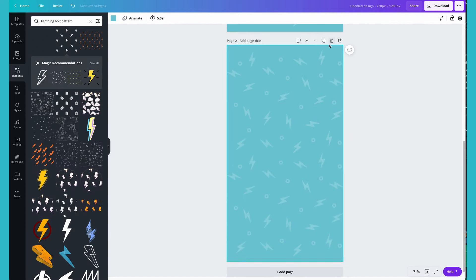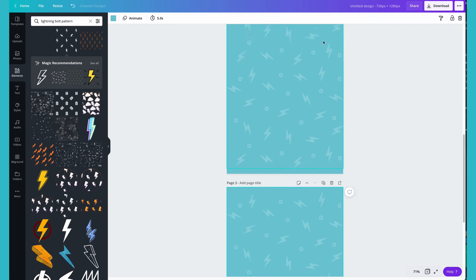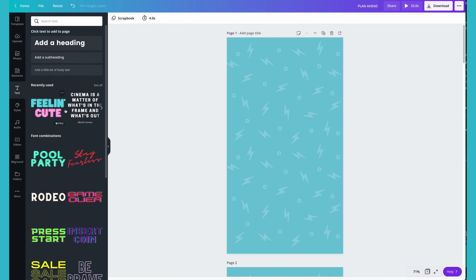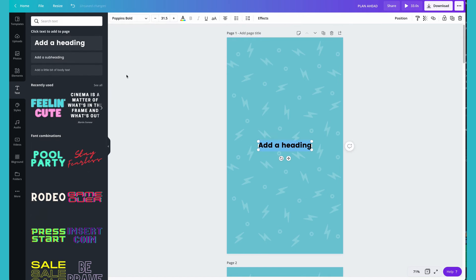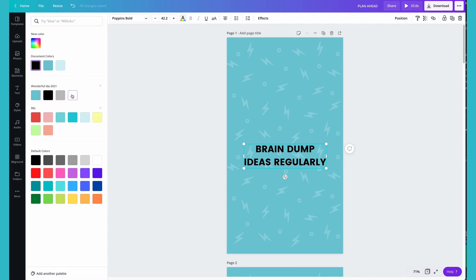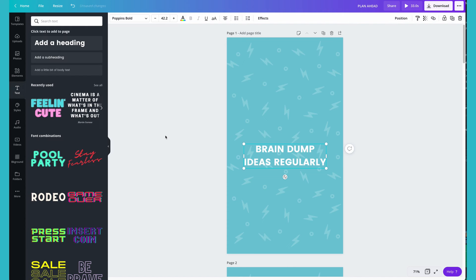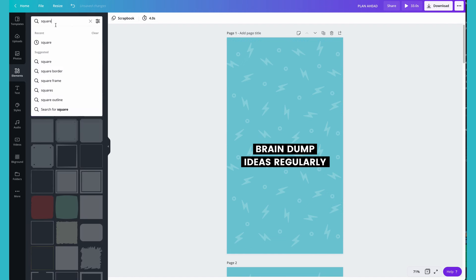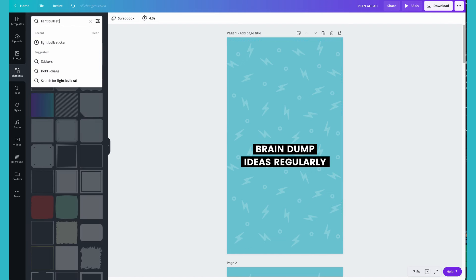Now that your background is ready, you can duplicate the page so you have one page for each point you want to make in your educational Instagram reel. Start designing your first post by adding text. I like to add a square underneath my text, allowing the text to pop. Next, add some fun to your design by adding stickers.